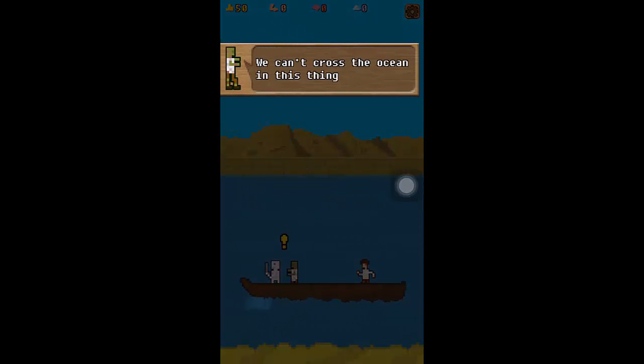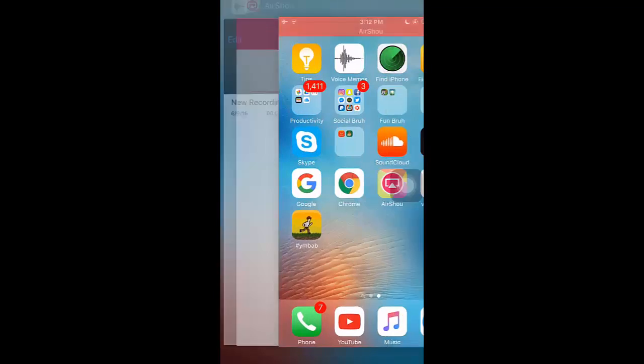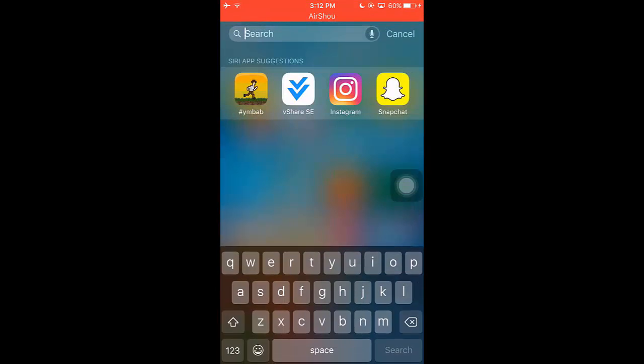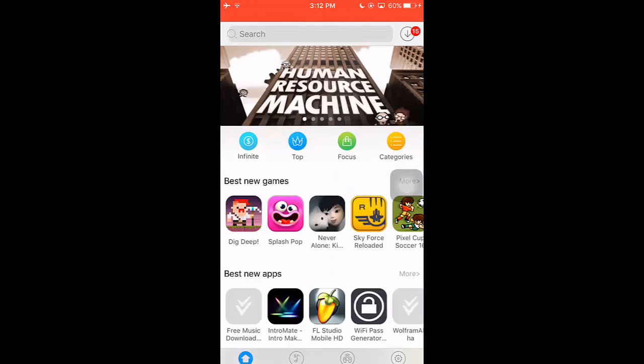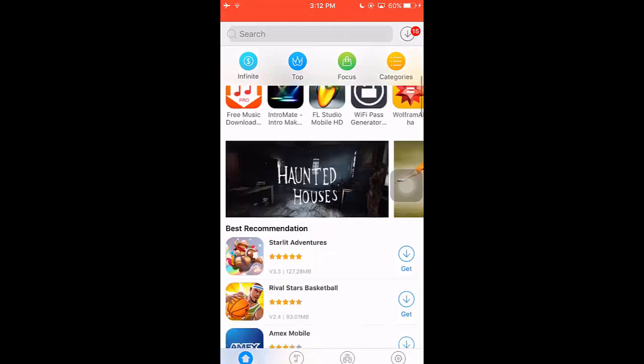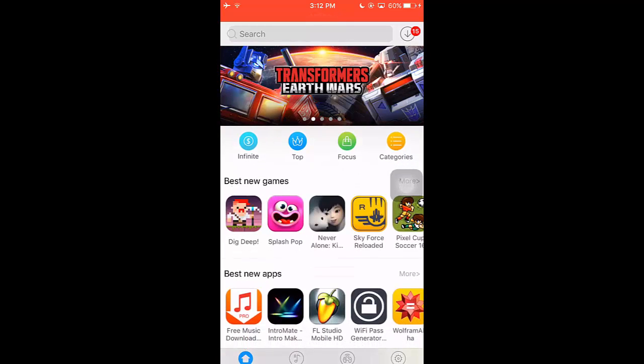As you see the game works, I'm not gonna play. I'm gonna close it and go back to vShare and show you guys.